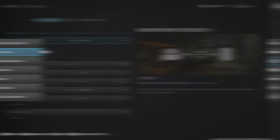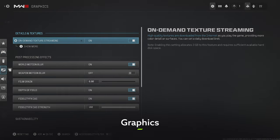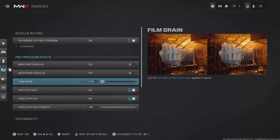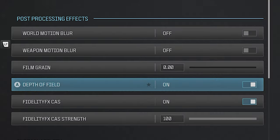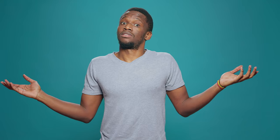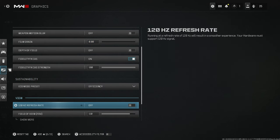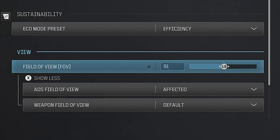Back to Benny — press the left trigger and head to the Graphics settings. Make sure World and Weapon Motion Blur are turned off and Film Grain is set to zero. Depth of Field should also be off, and Fidelity should be on at 100% strength. Head down to View and make sure 120Hz Refresh Rate is turned on if your display allows. Field of View is personal preference, but I'd suggest anywhere between 105 and 110 — I personally use 110.